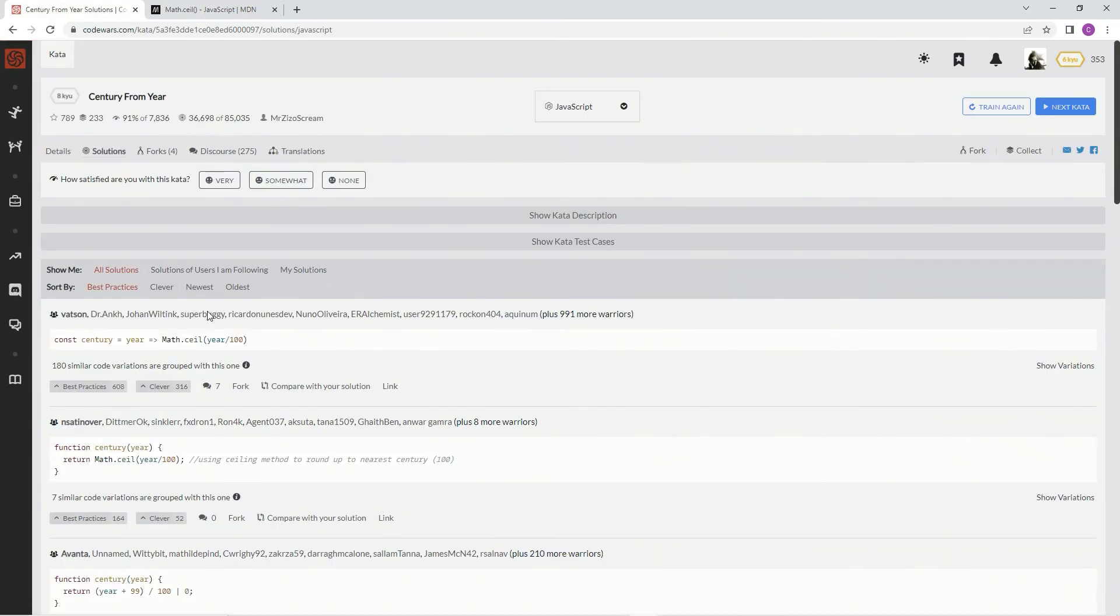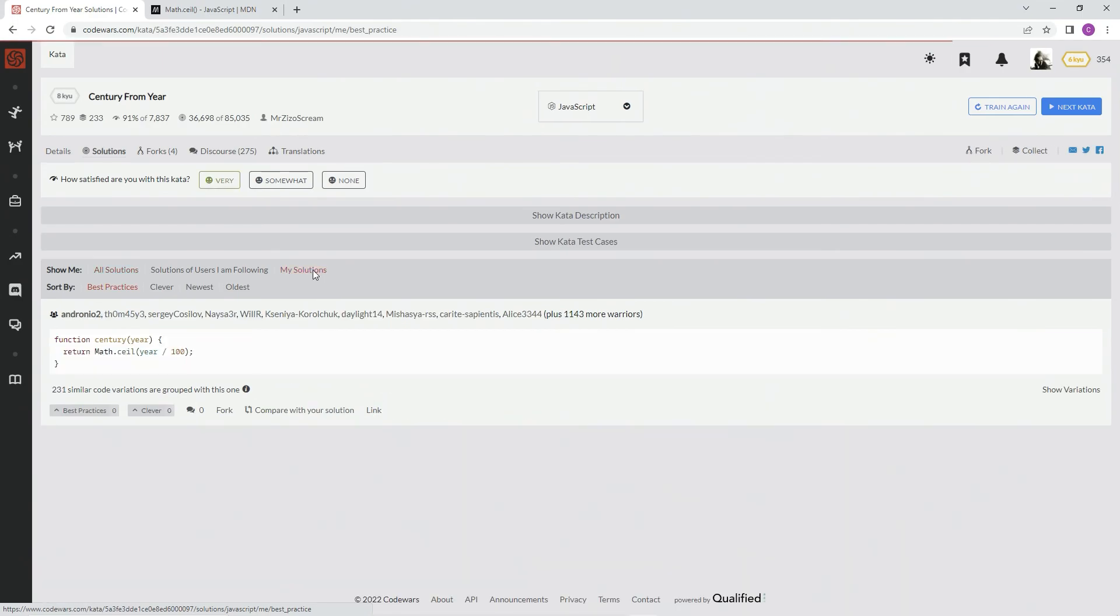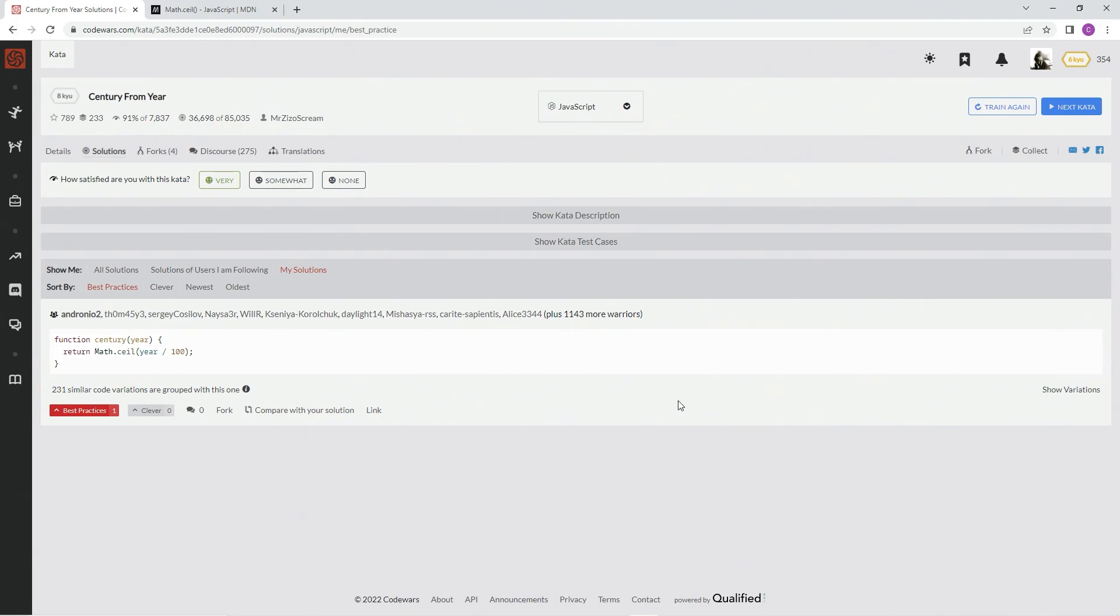All right. And look, look at that. So I'm going to say very like. We're going to go to my solutions. Oh, even more. All right. Best practice. That's what I think. And we'll see you next time.